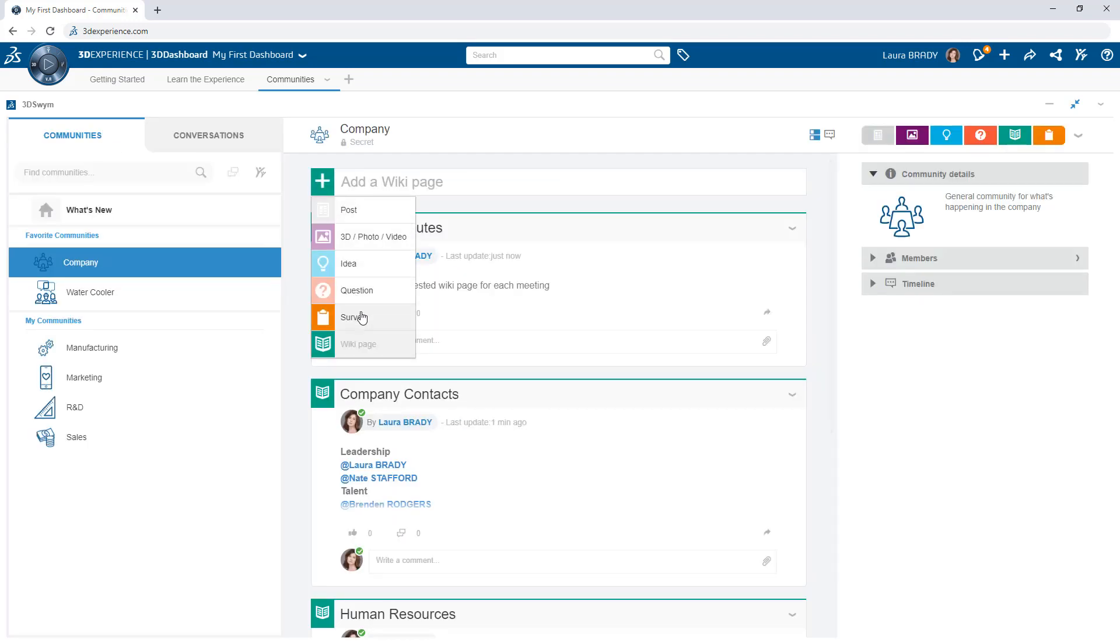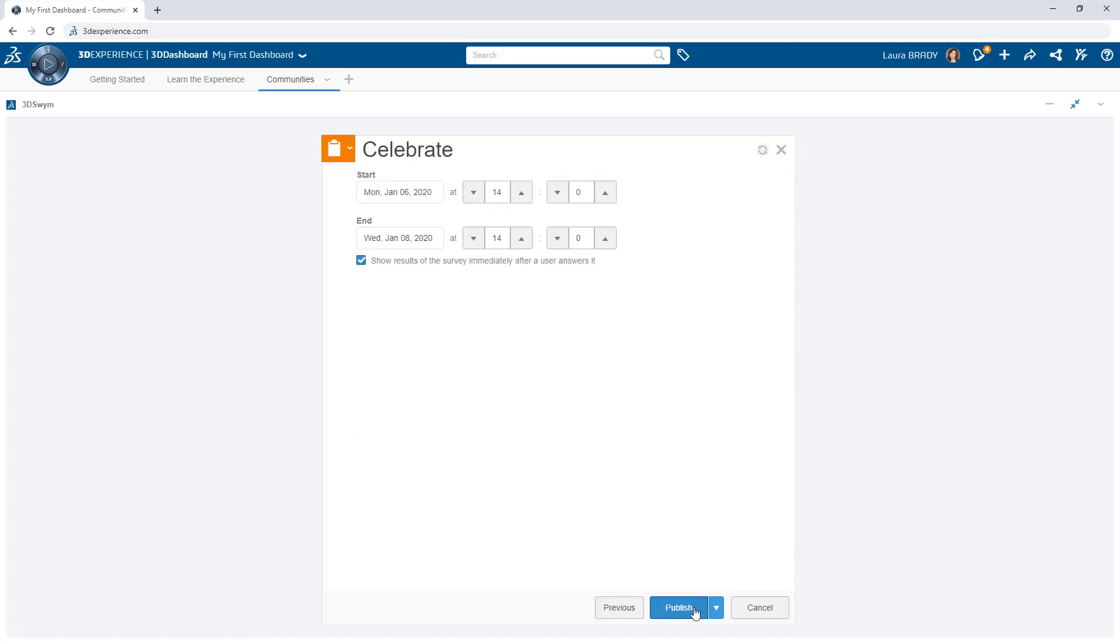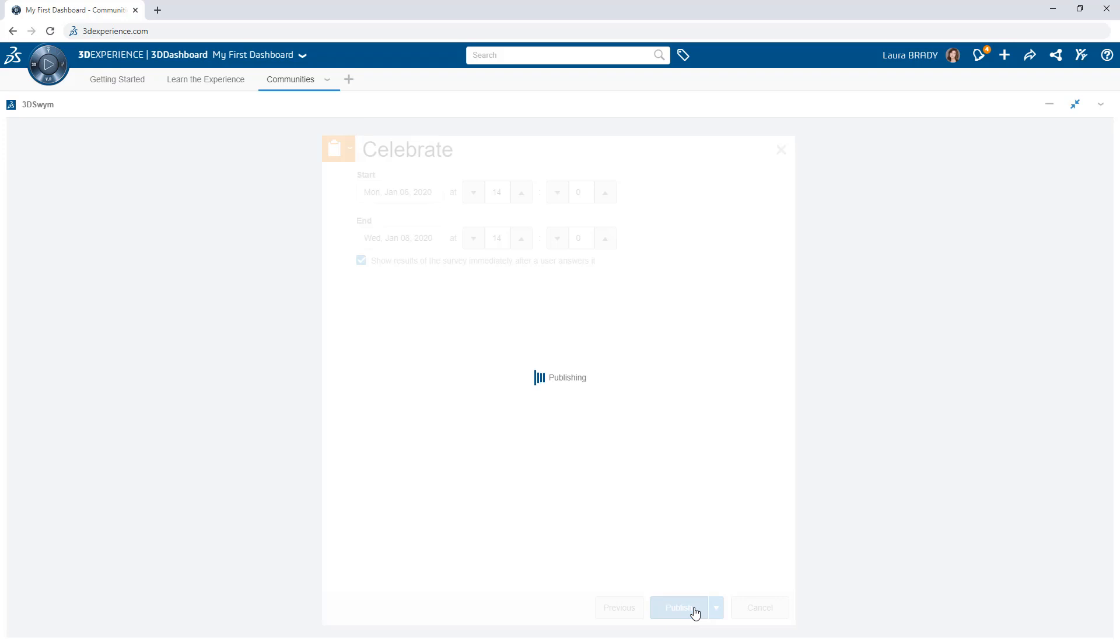Launch surveys to collect input and drive timely decisions as you move your business forward.